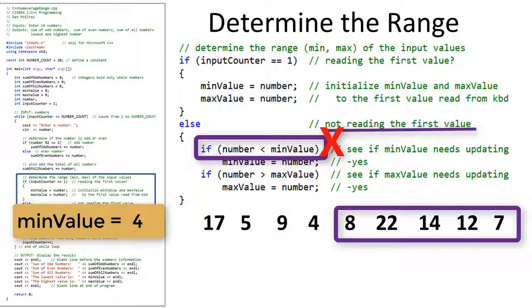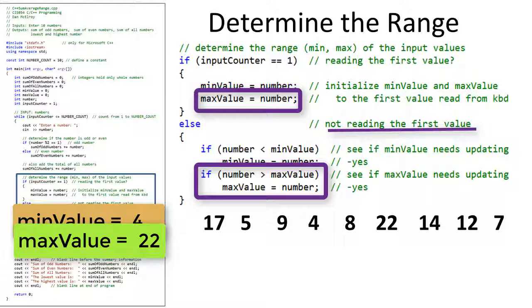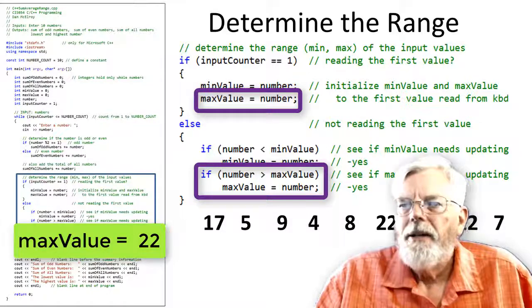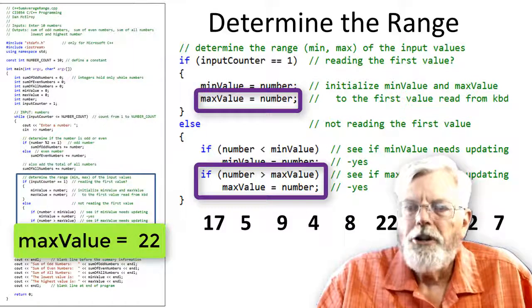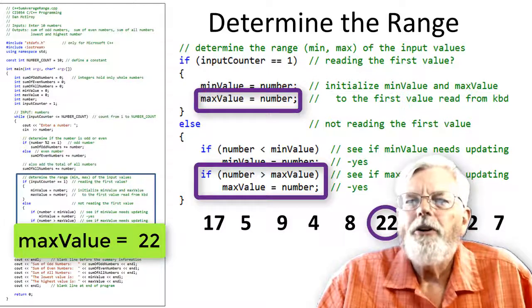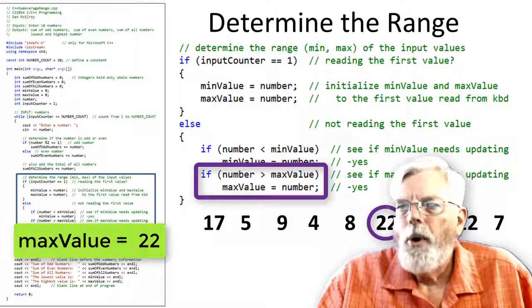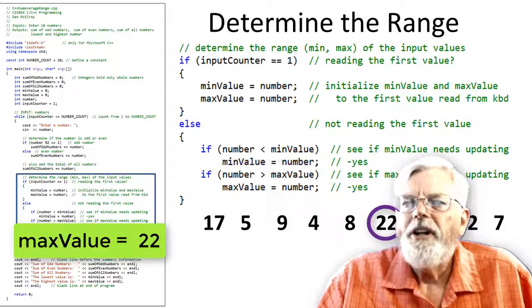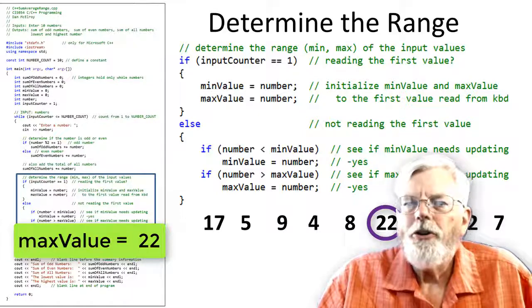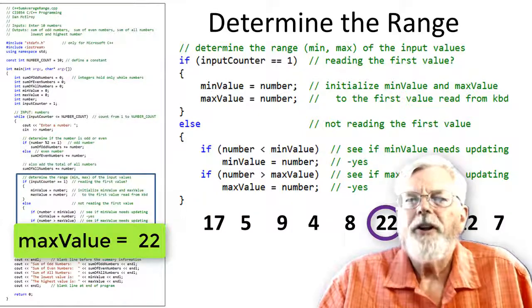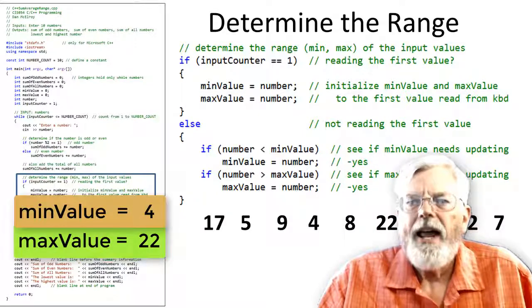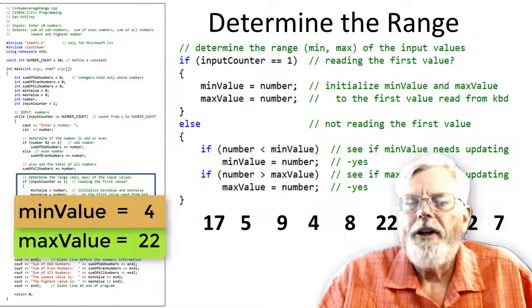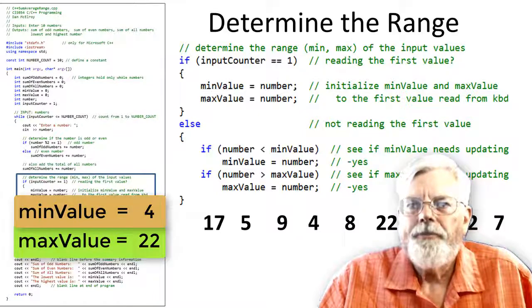As we keep reading more and more numbers, none of them are smaller than 4. So 4 remains as the min value. This similar process occurs in determining the largest value, except we compare it to see if the new number is larger than the current max value. By the end of the loop, the smallest and largest values have been determined.